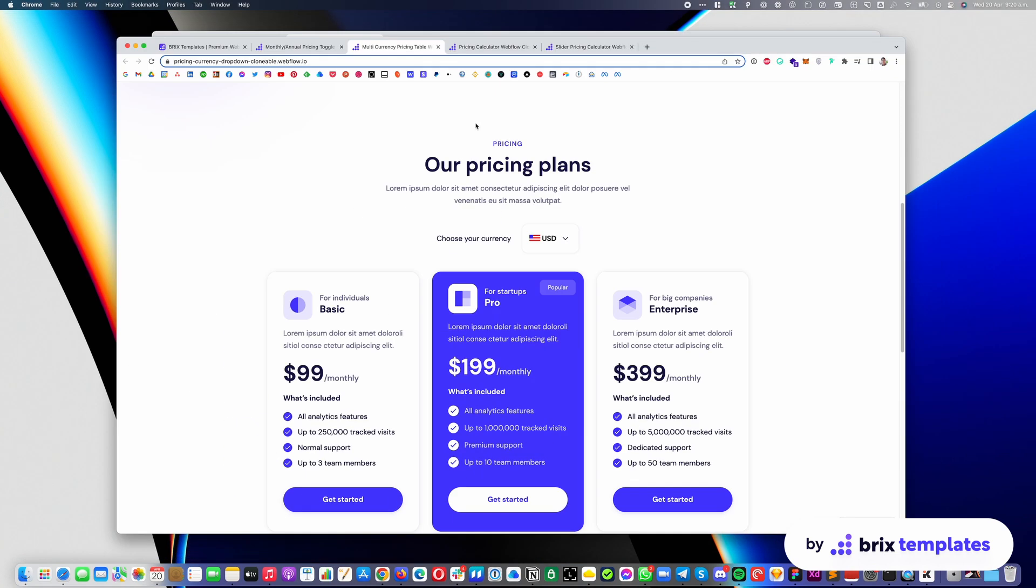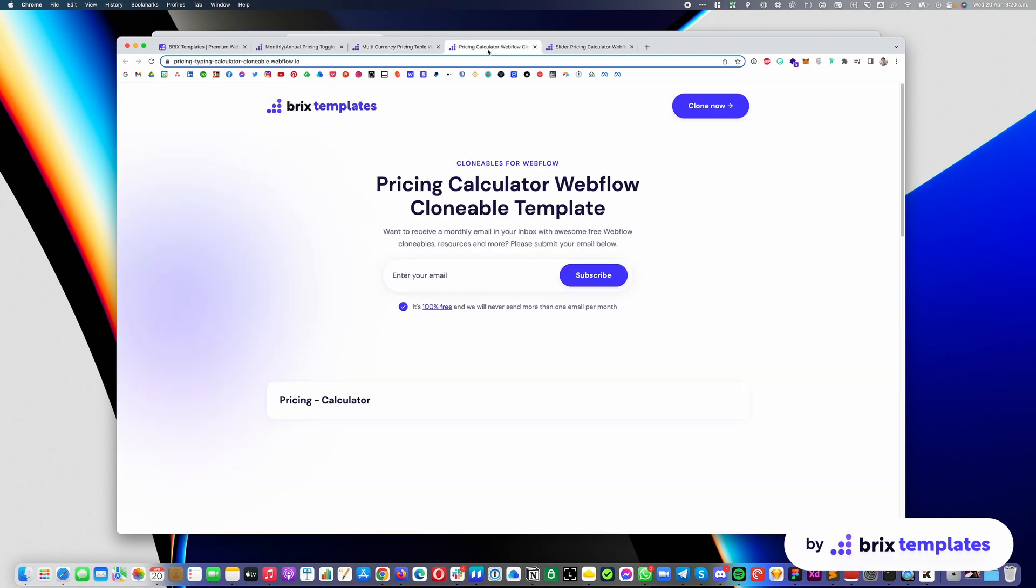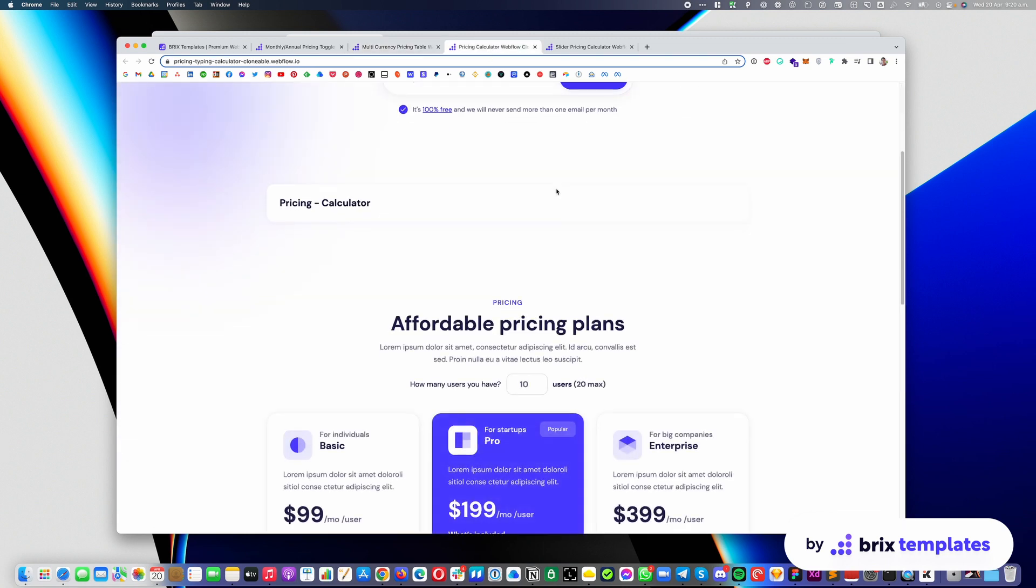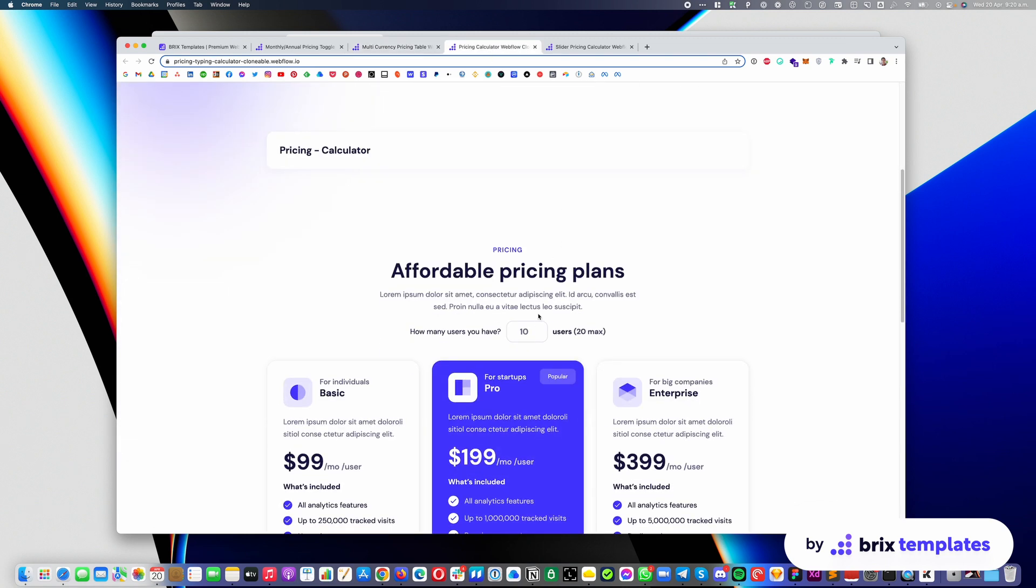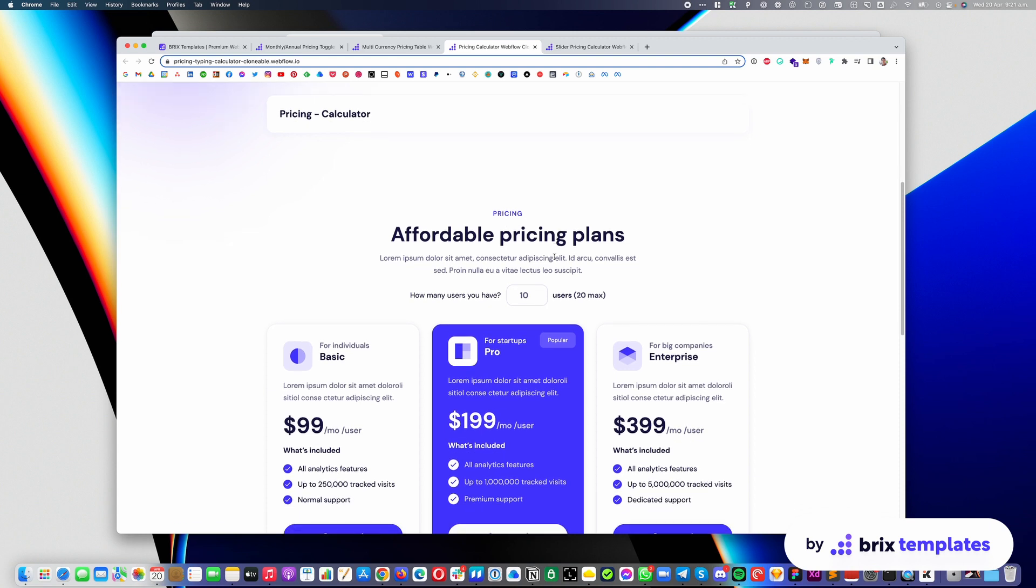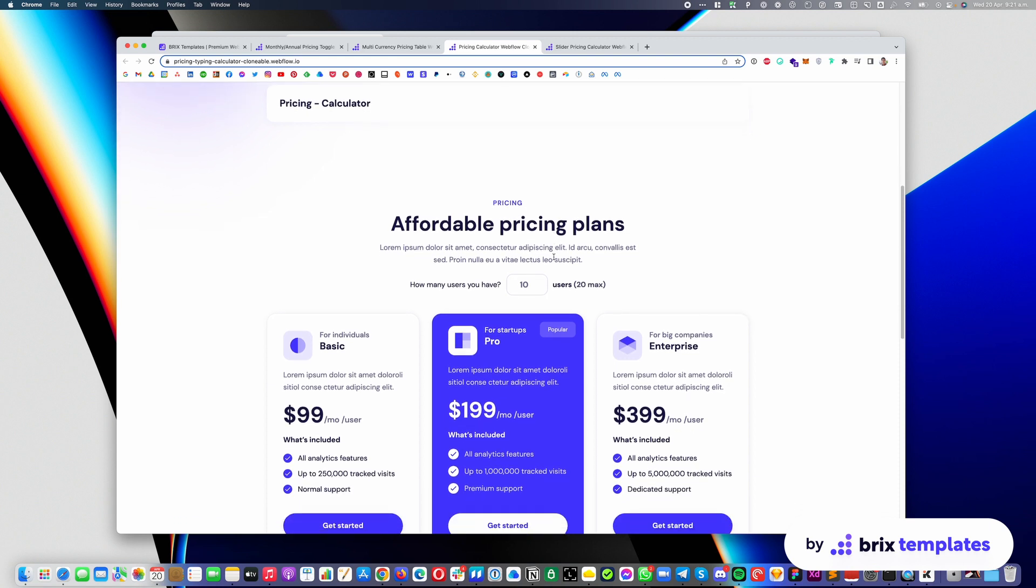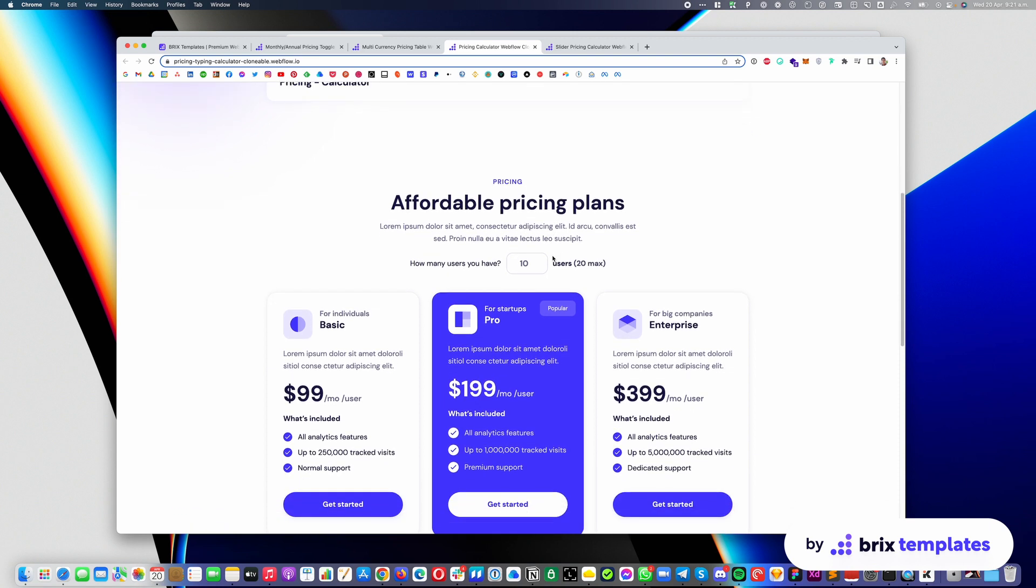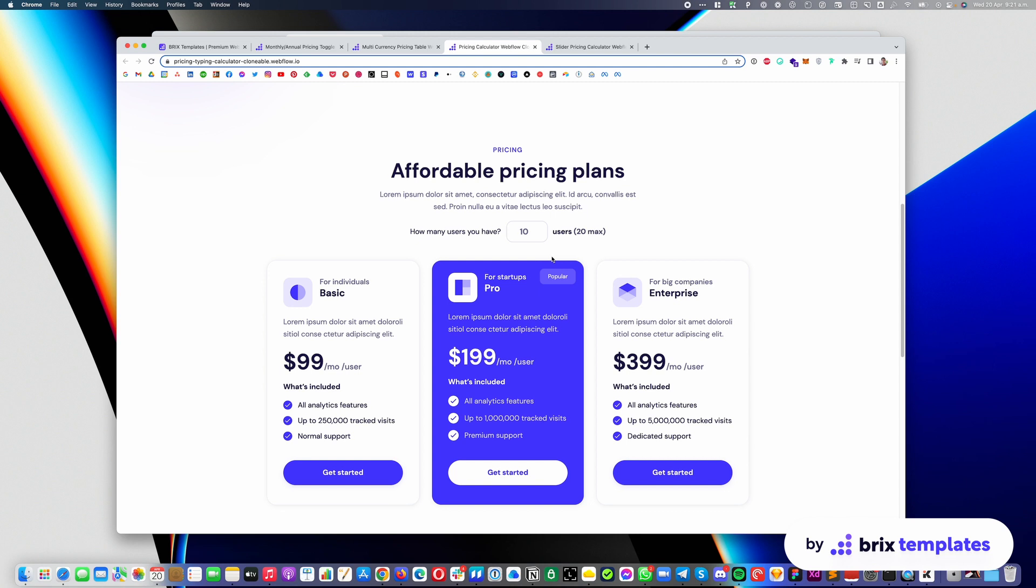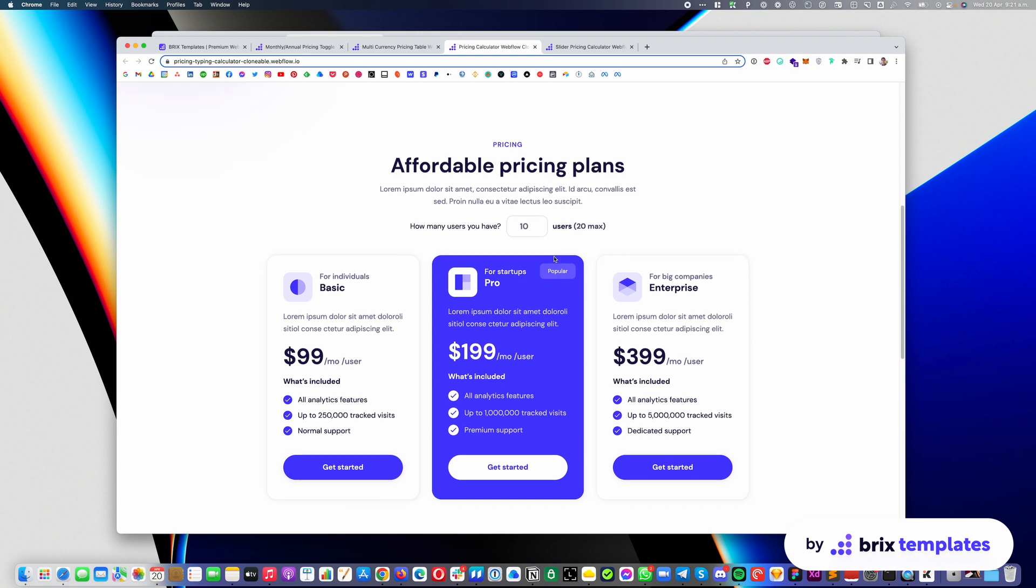Great. So the other pricing is the pricing calculator with the number of users. So this is pretty common in certain services where probably you're charging per user. So it's probably a hundred dollars per month, but for every user. So if the client has five users, it's going to be $500. So that's why we created this table for you. By default, you can see the cost is $99 per month per user.